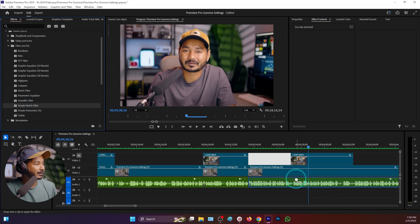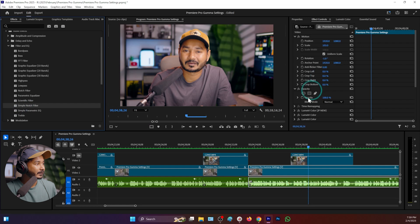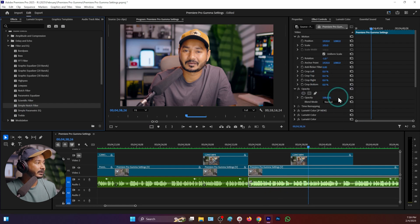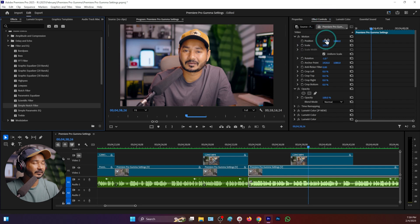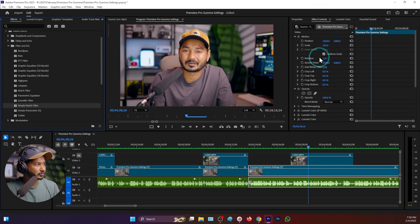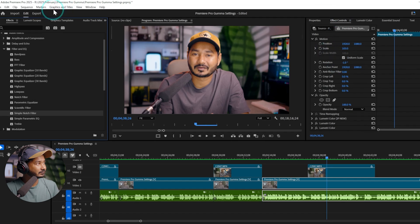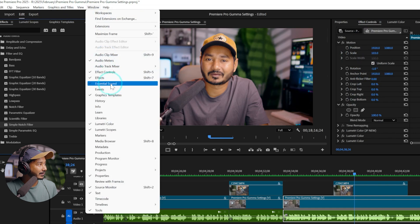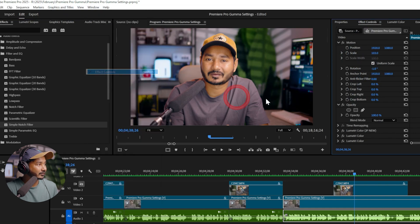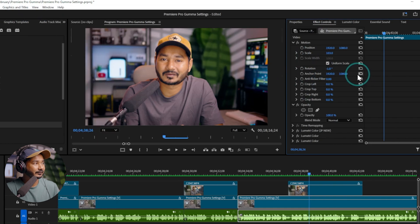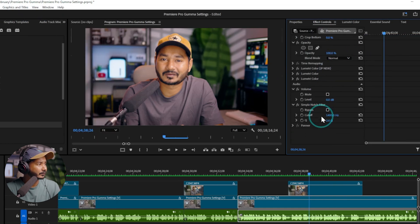Click and drag the Simple Notch Filter on top of your audio to apply it. You can change any settings for this effect from the Effects Control panel. If you don't see it, go to Window and then enable Effects Controls. Scroll down and you will see the Simple Notch Filter effect that we have applied.